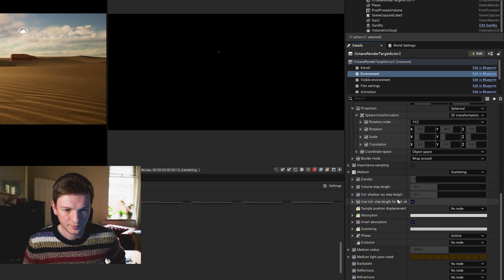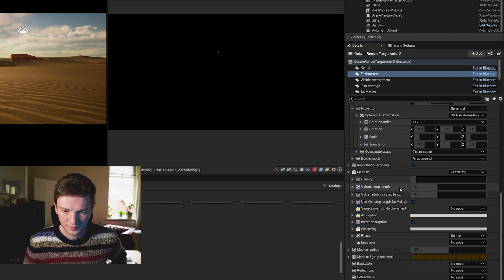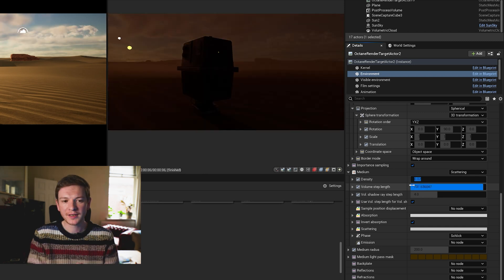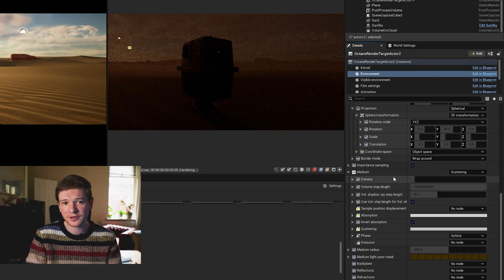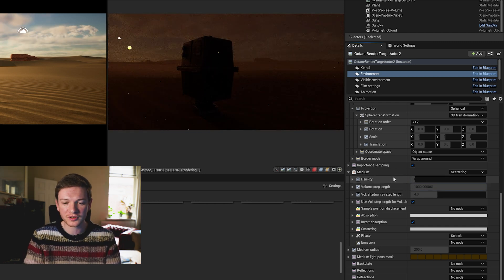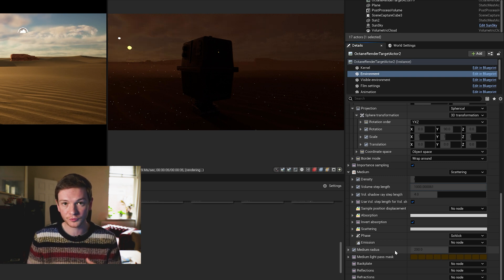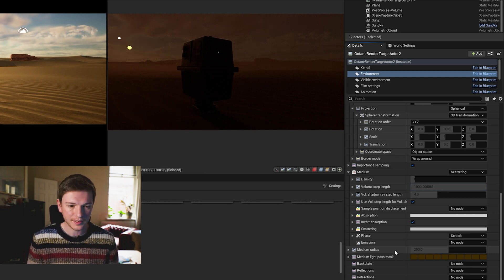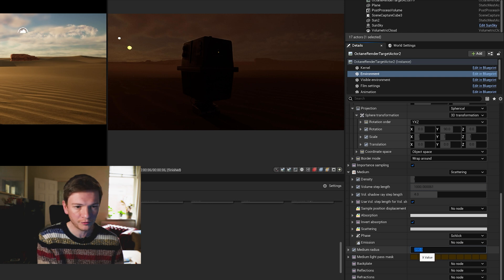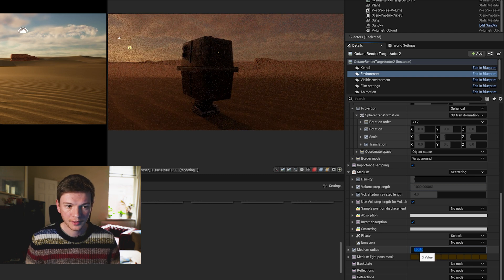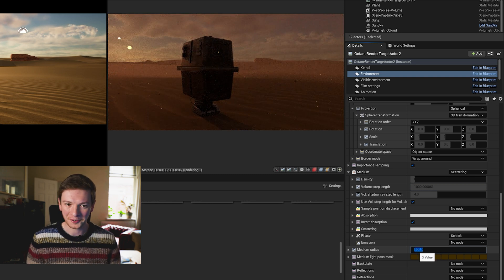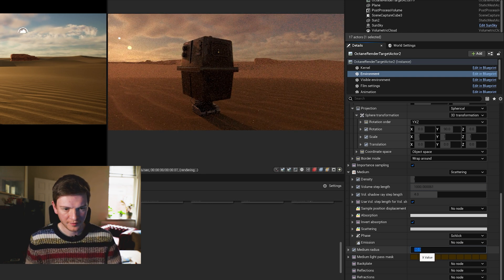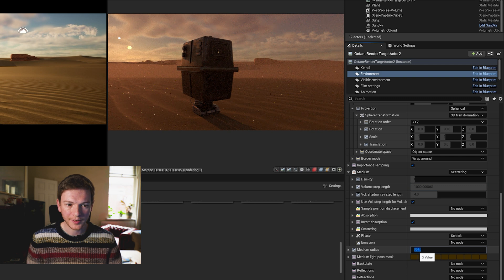And now something's happening. So let's now change the volume step length which should help us make things more visible as we ramp that up and change that to 1000. Now it's really a question of adjusting your settings between volume step length and medium radius.